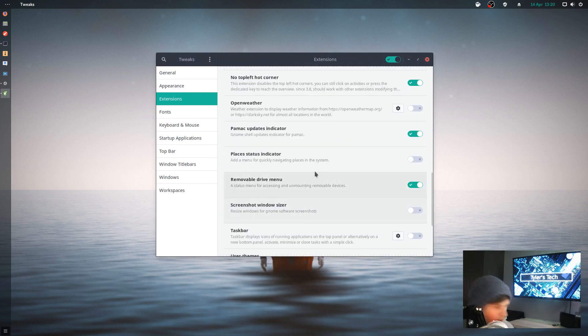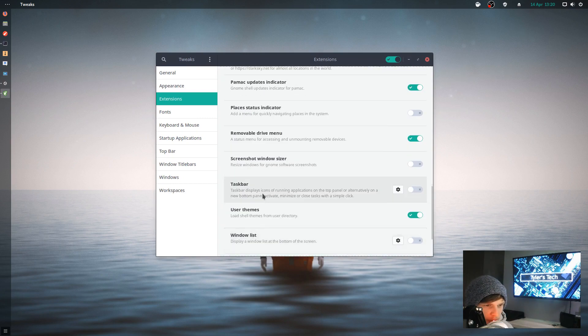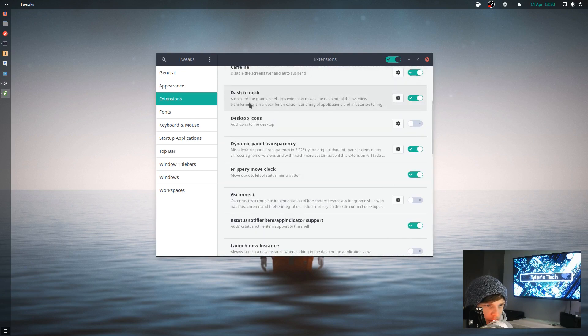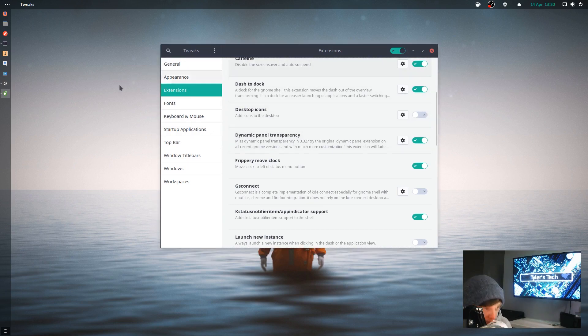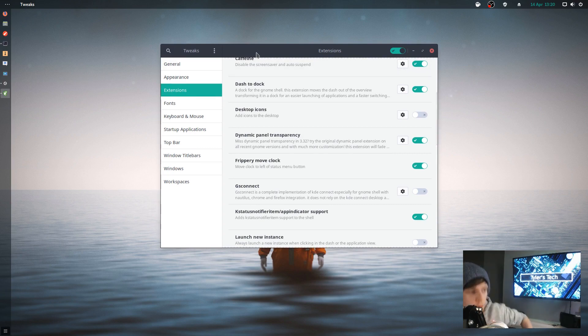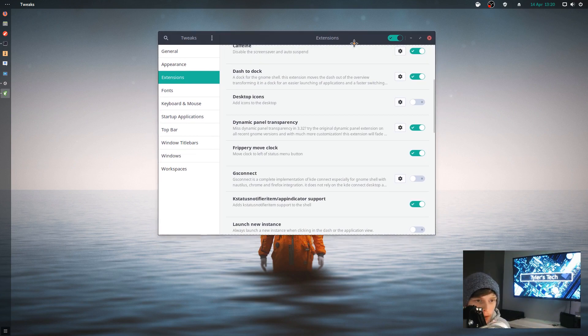I think it's Dash to Dock. I've added Dynamic Panel Transparency myself because the Arc theme doesn't have it by default, and I prefer to use the Arc theme on GNOME. It just looks nicer.